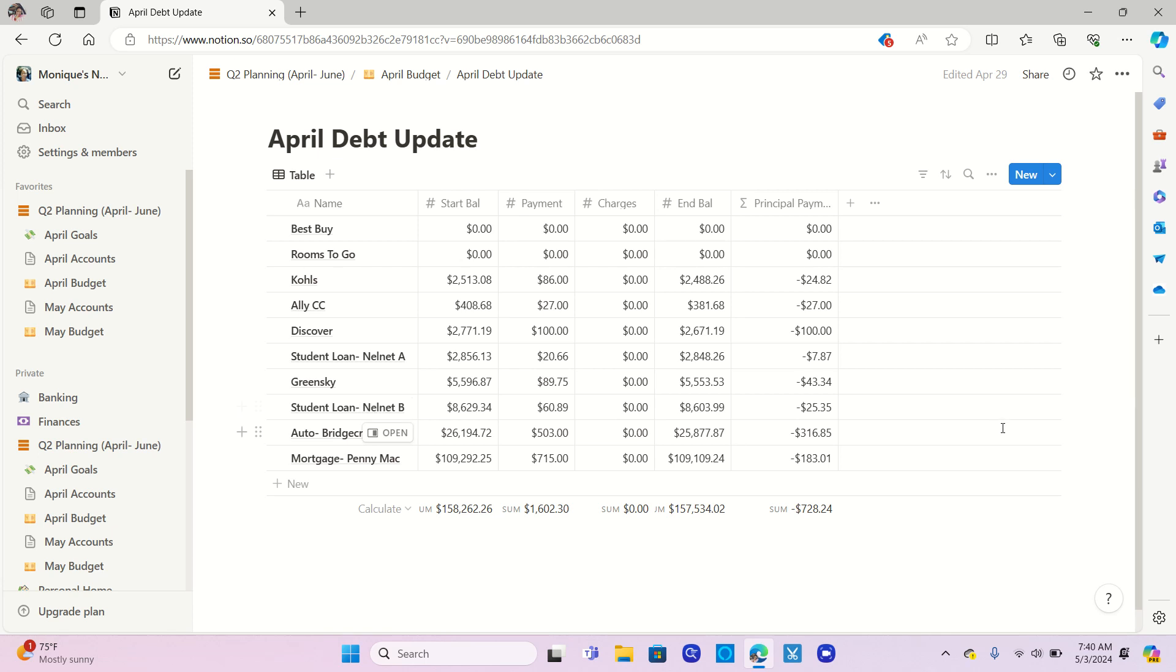For my car loan, I paid the minimum of $503, $316.85 of that went towards the principal. And although I'm not counting it in my consumer debt overall, my mortgage, I paid $715, $183.01 of that went towards the principal.